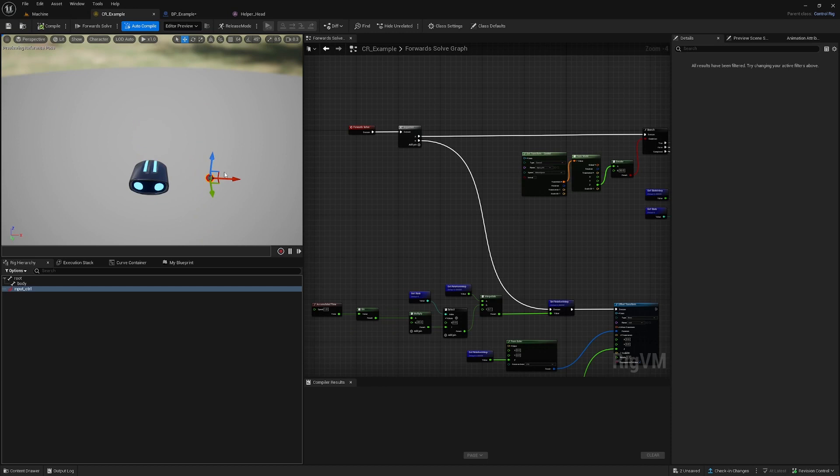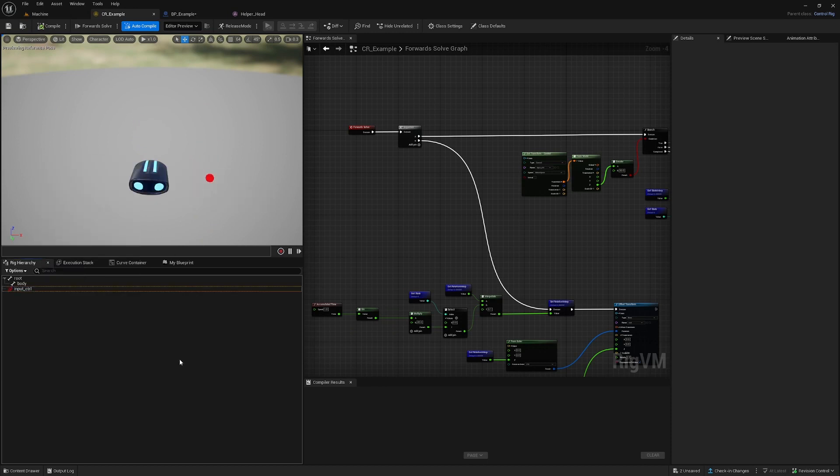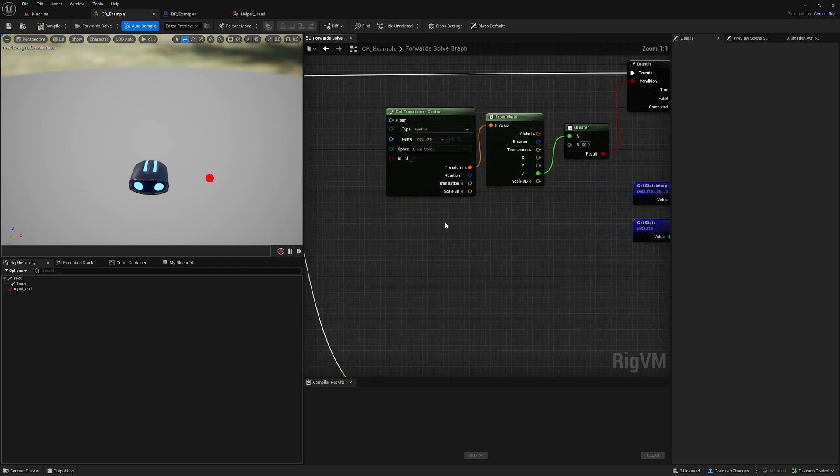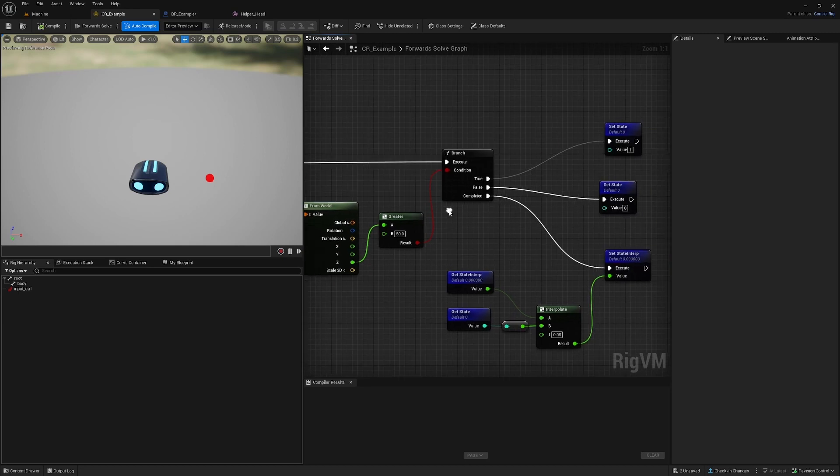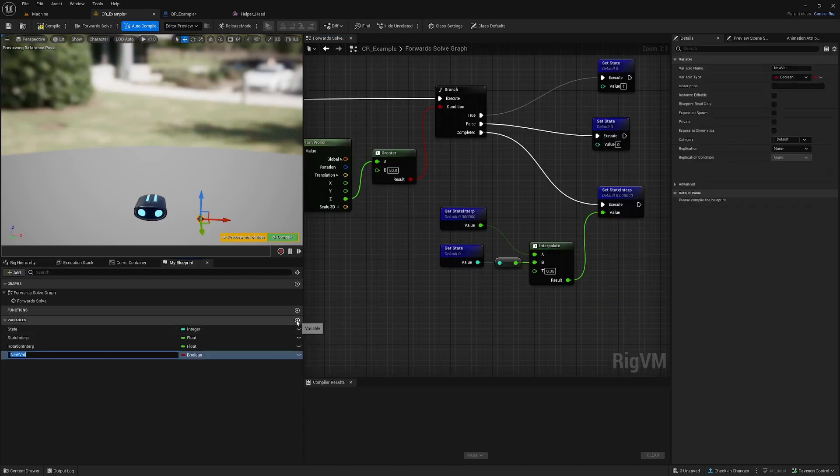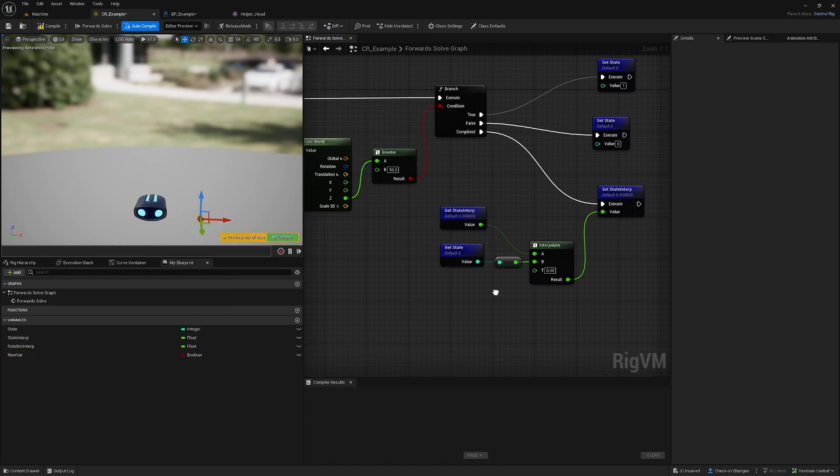Inside the control rig, we're doing stuff. Right-click, new control. In this case, whenever the control is above 50 on the z-axis, we set a new state.